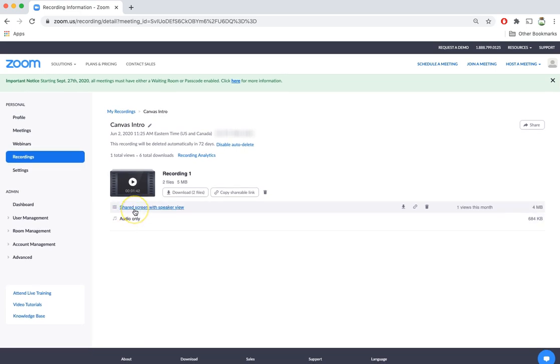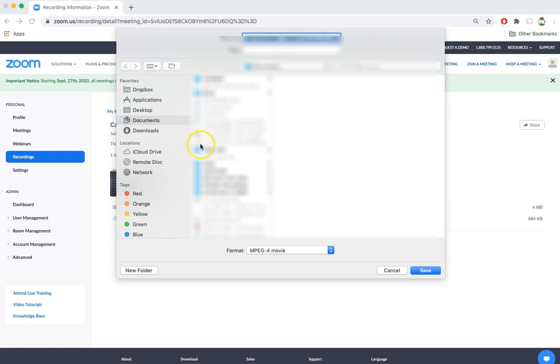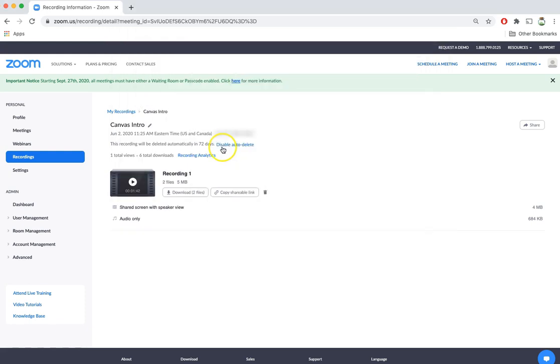So for now I'm just going to download the video version of the file. I can go ahead and click on this little download icon and select where on my computer I want this recording to save. I will select the desktop. This recording will now automatically download to the desktop of my computer.